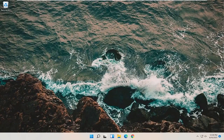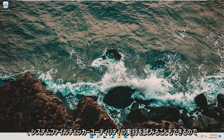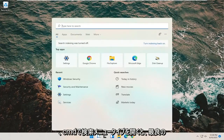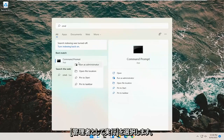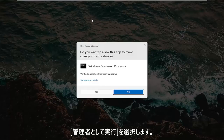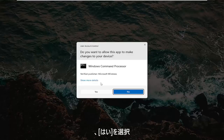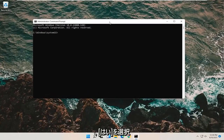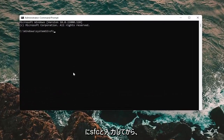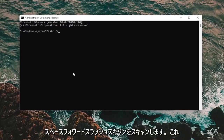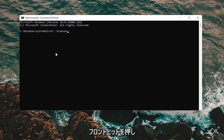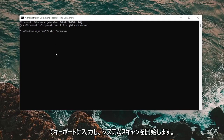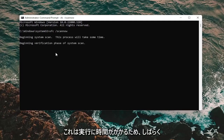If you're still having an issue, we can also attempt to run the System File Checker utility. Open the search menu and type in CMD. The best result should come back as Command Prompt — right-click on it and select Run as Administrator. If you receive a User Account Control prompt, select Yes. In the elevated command prompt window, type SFC followed by a space and then forward-slash scannow — scannow should be one word attached to the forward slash. Hit Enter to begin the system scan. This will take some time to run, so please be patient.